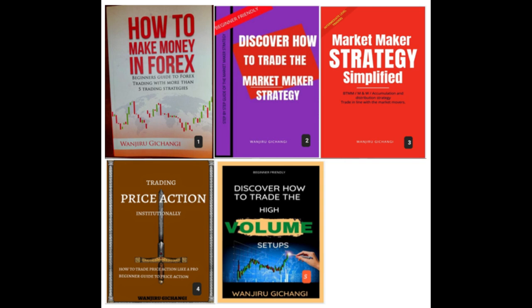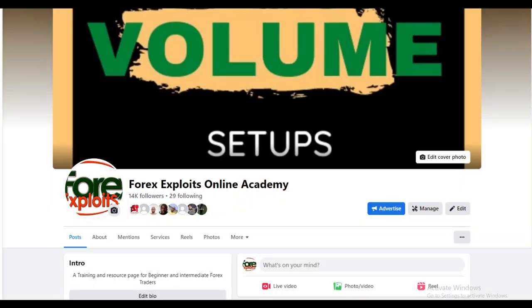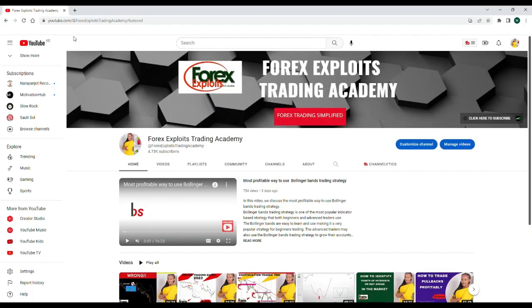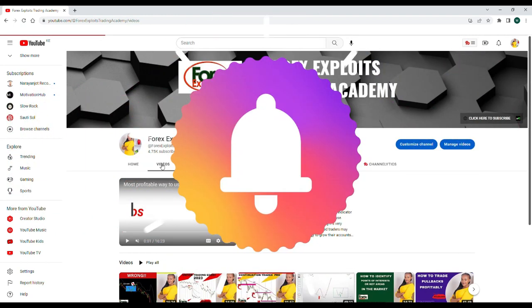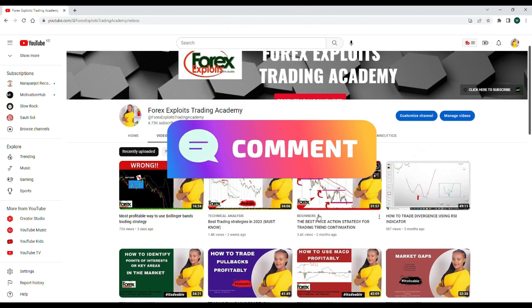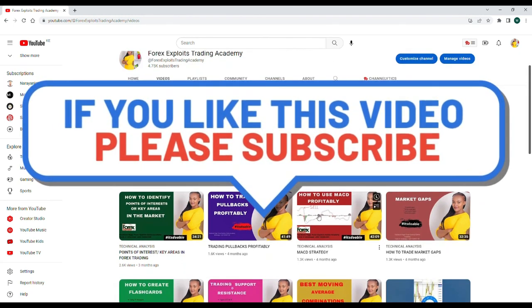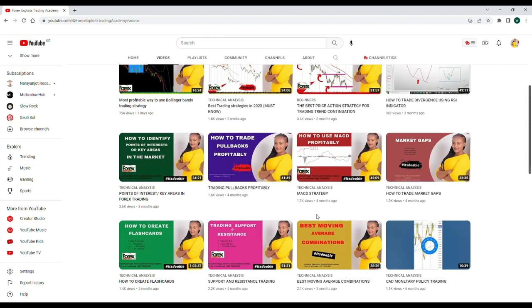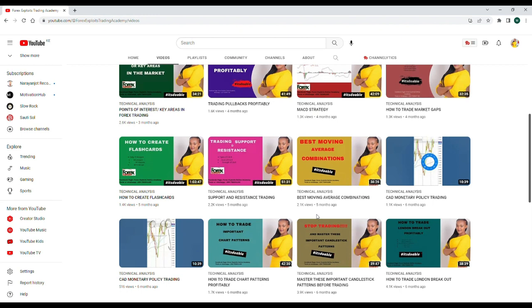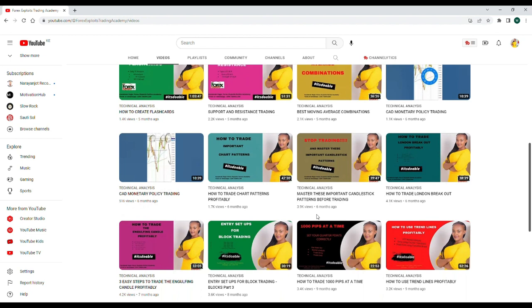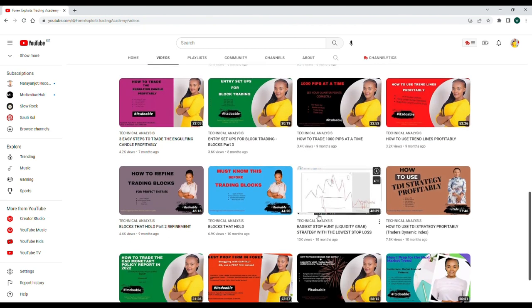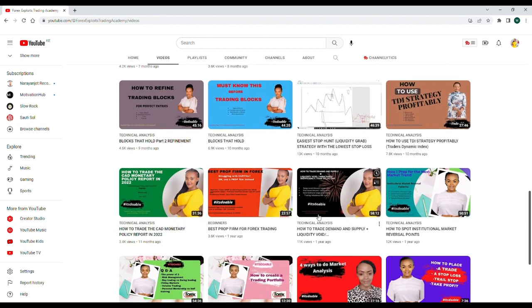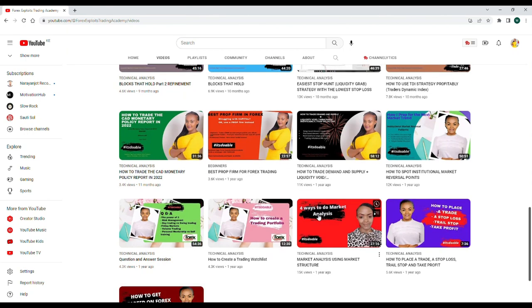To learn more, you're welcome to get a copy of any of my forex books — find them on the Facebook page Forex Exploits Online Academy or the same name on LinkedIn. Thank you for the continued support. New members of the Exploit family, subscribe and click on the notification bell. Watch the previous video too, as I'll be uploading them in continuation — one video builds on the next. Thank you so much. This is Wanjiru Gishangi. Keep learning, keep growing. We learn and grow together.